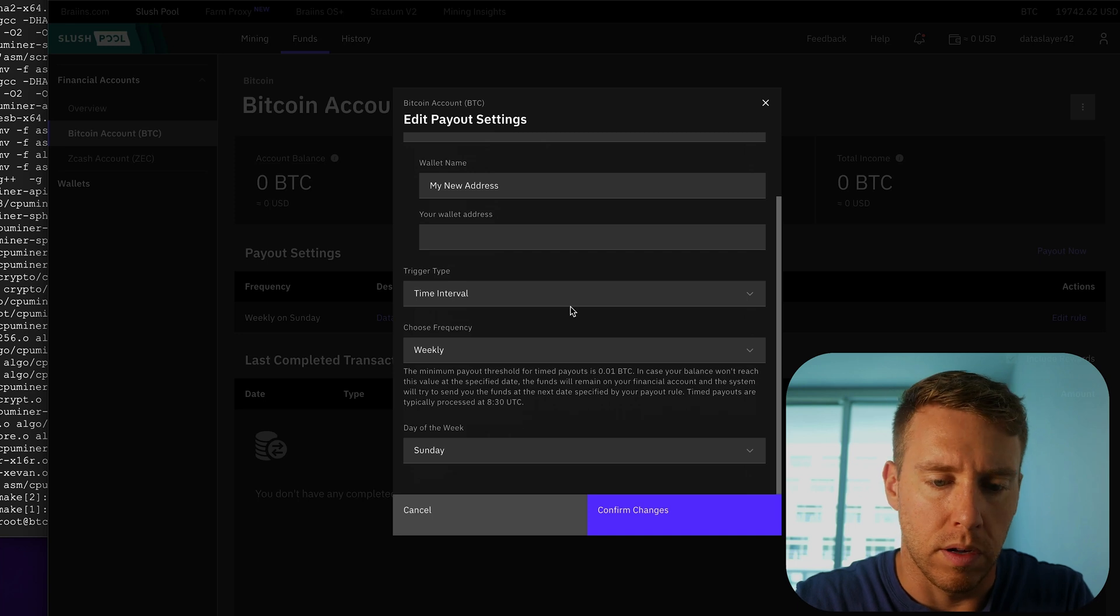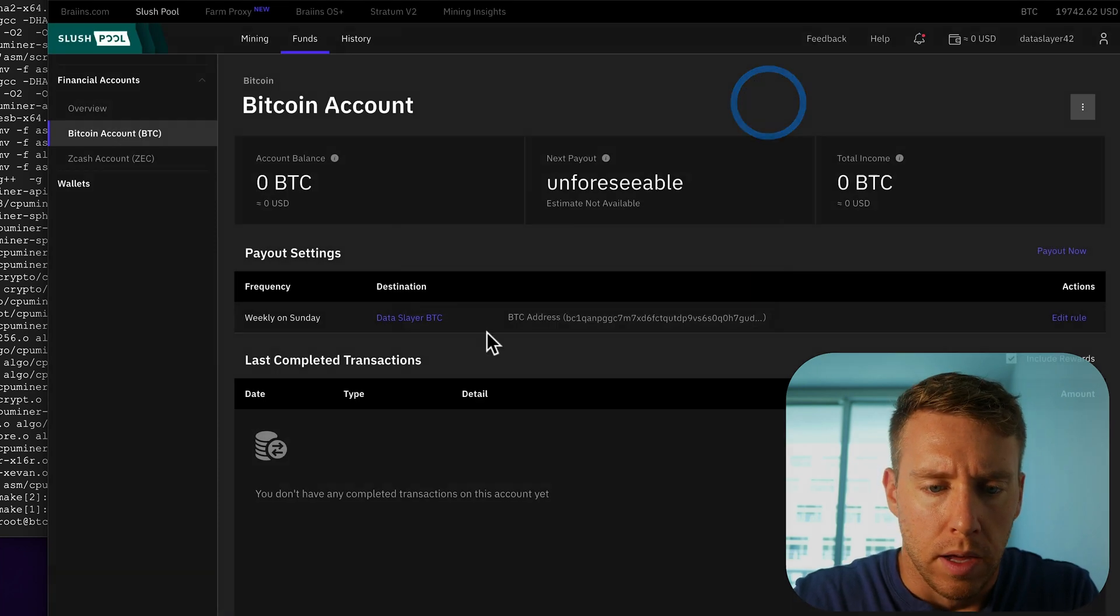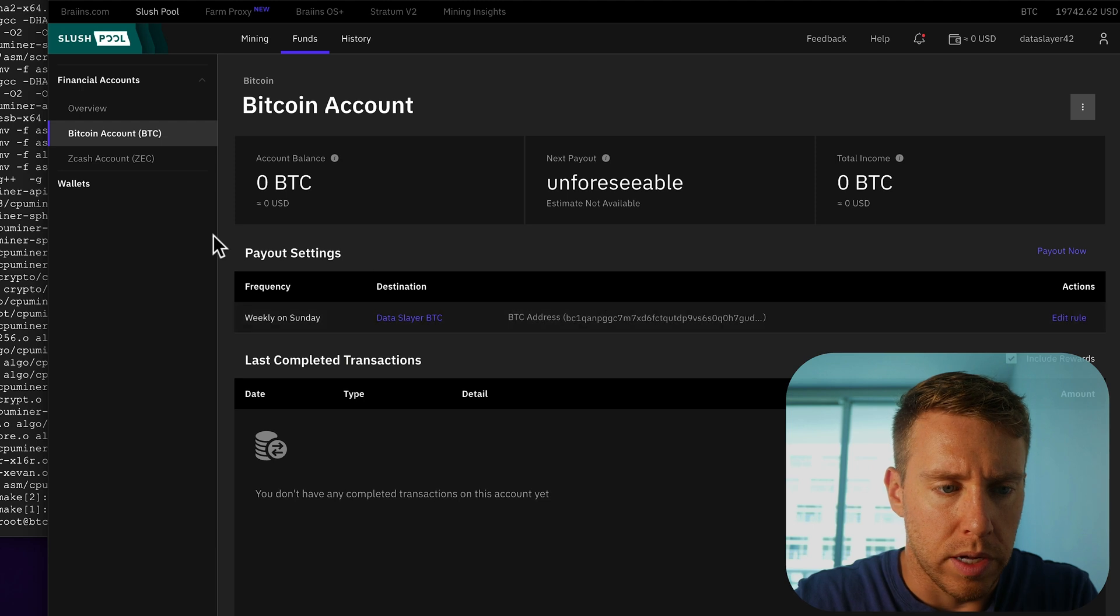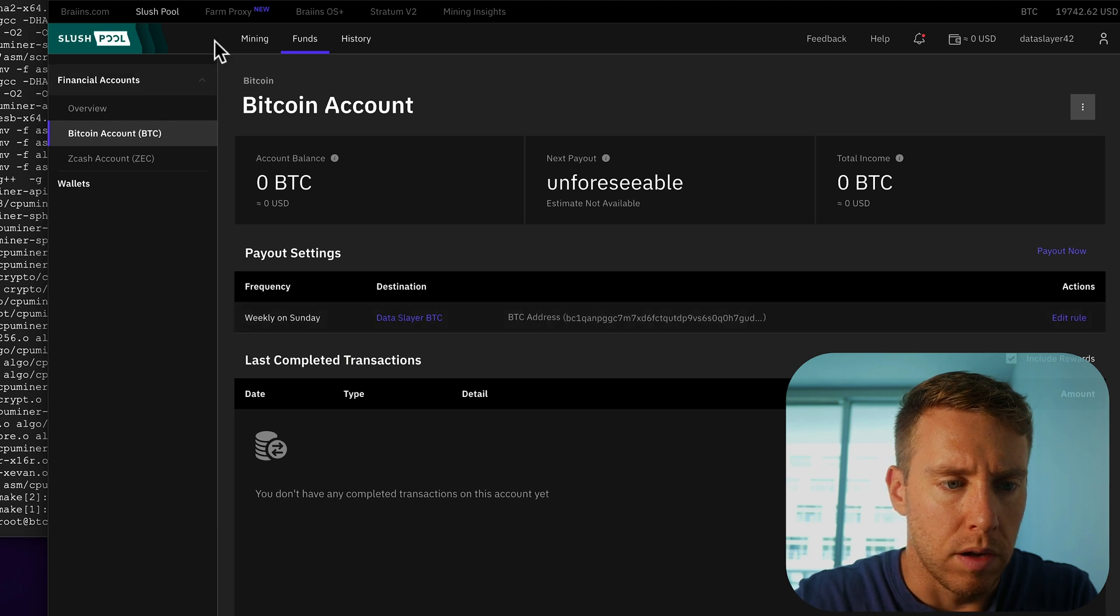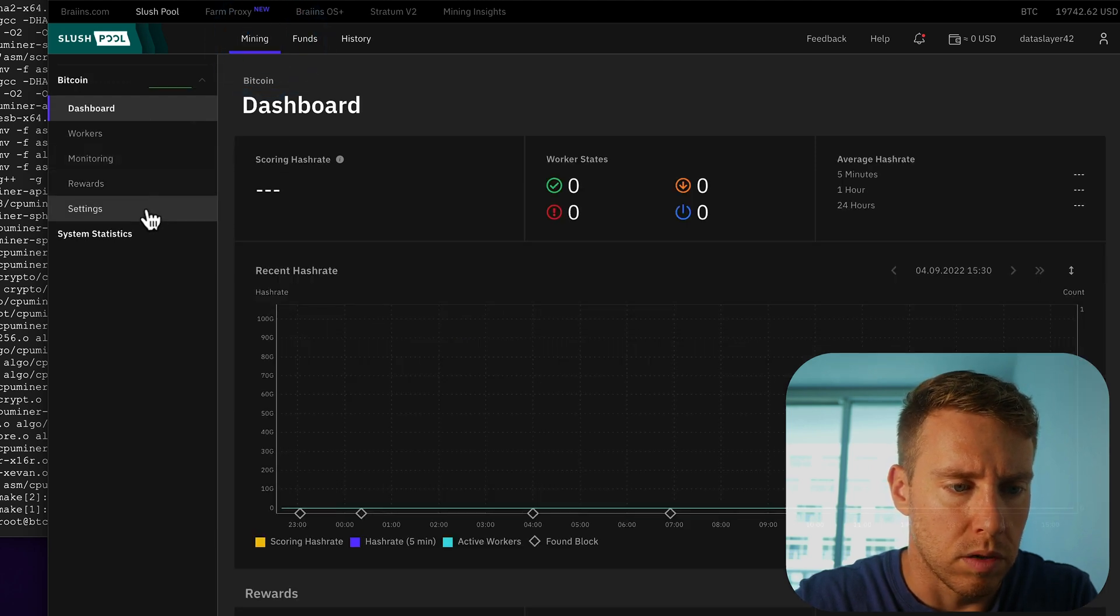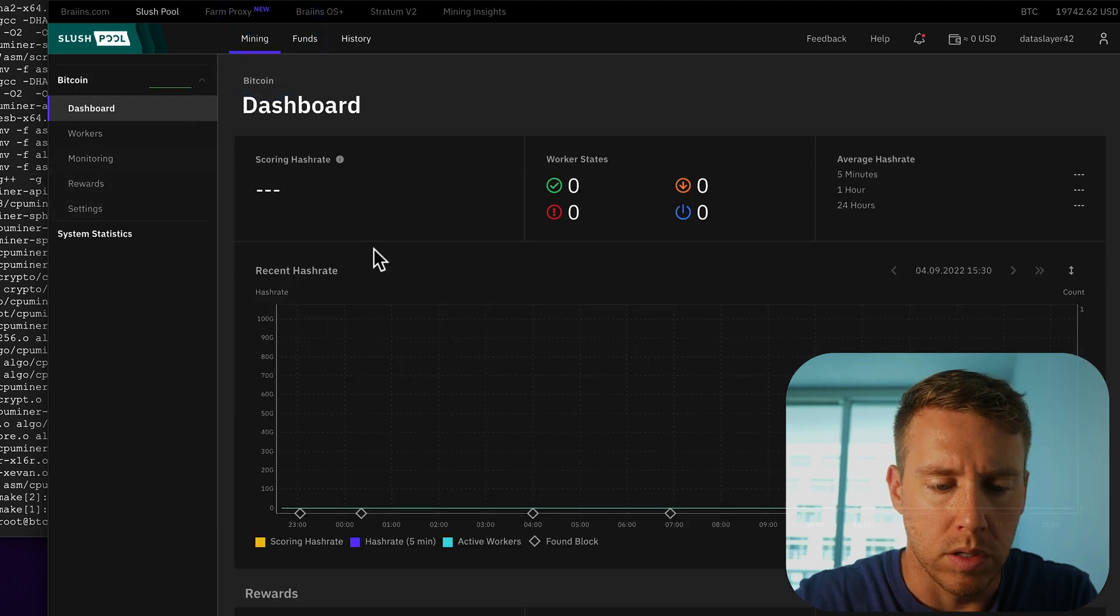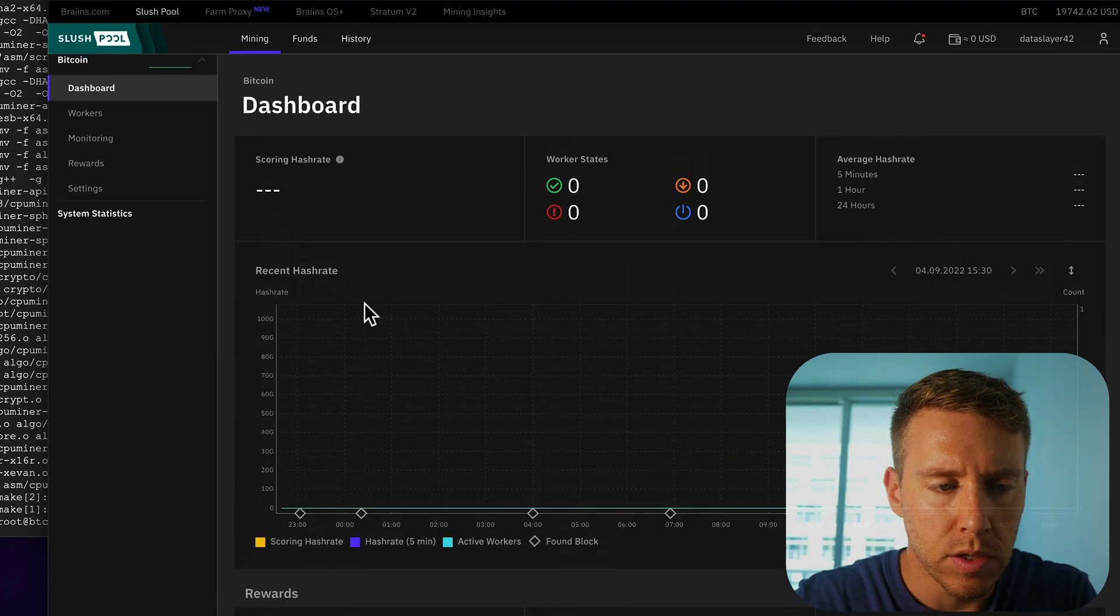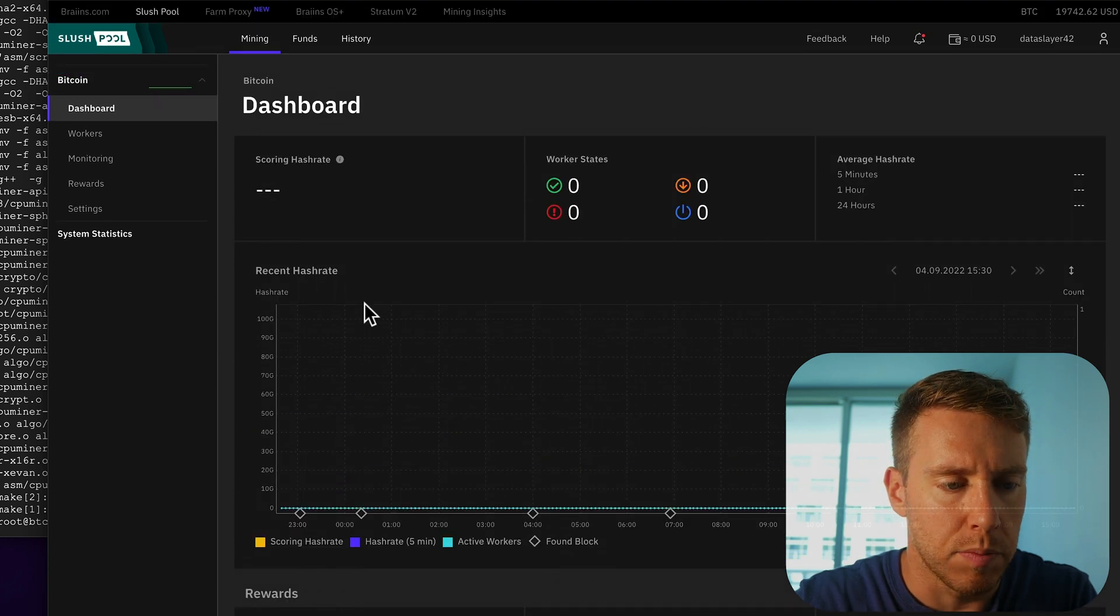And then you can just type in the Bitcoin wallet address that we found on the Coinbase app. And then you'll have that set up here. So that's where the rewards will be sent to once you start mining. So I already have that set up here.